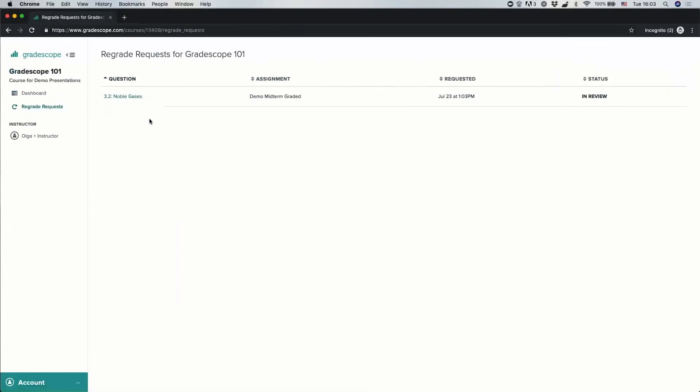So you can see that I've submitted a request for question 3.2. I can see when I did that, and I can see it's currently in review. When your instructor or TA reviews the regrade request, you will get an email with their response, and the status will also change here to completed instead of in review.